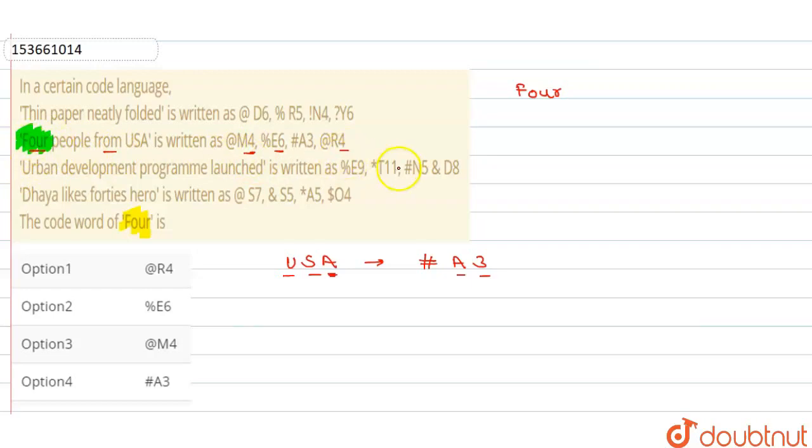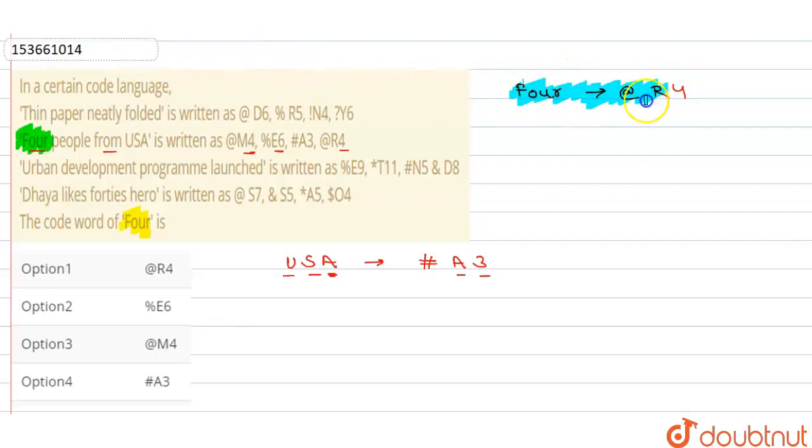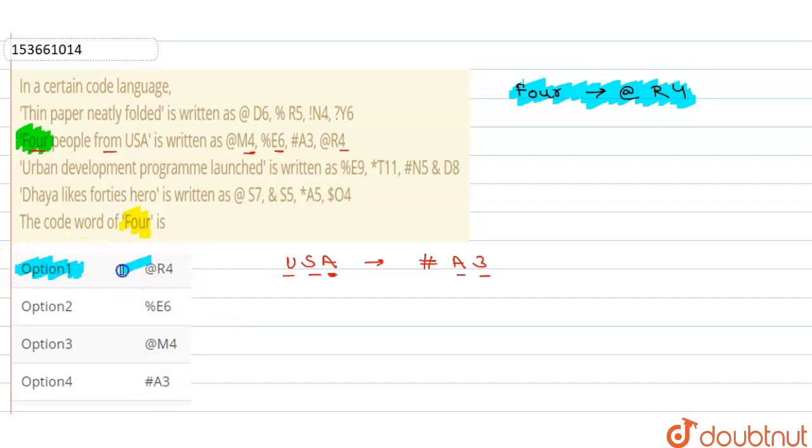So what happened here? At the rate R4. So this is the required code for this given word 'four'. So option match out, which option is correct? That is option 1 is the correct answer. Thank you.